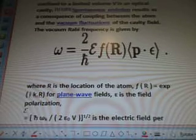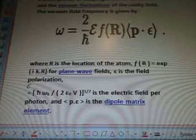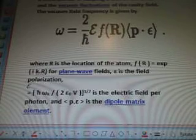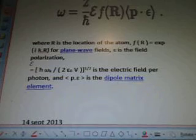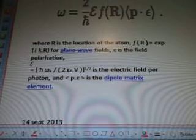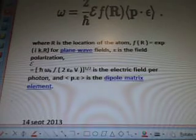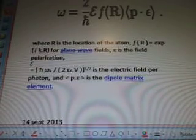The vacuum Rabi frequency is given by a math equation, where R is the location of the atom, F(R) equals EXP(iKR) for plane wave fields, E is the field polarization, E equals another equation representing the electric field per photon, and P dot E in brackets is the dipole matrix element.